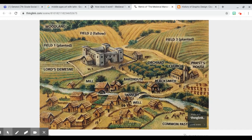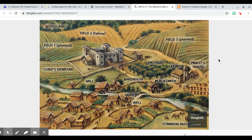Now, every manor had some kind of place of worship. And you notice here — I'll move my mouse this way — the priest had a house. And even in modern Catholicism, they have a building where they would live called a parsonage. But the church was a very important place here on the manor. It was the second most important place.